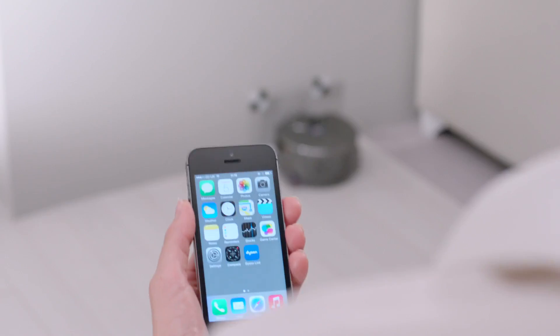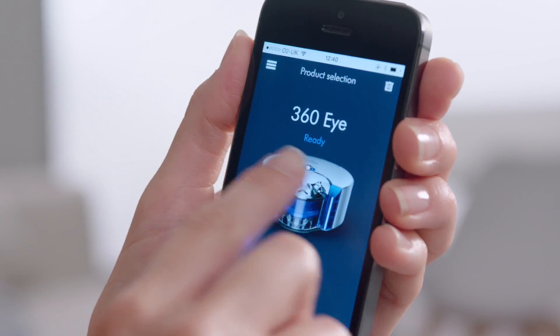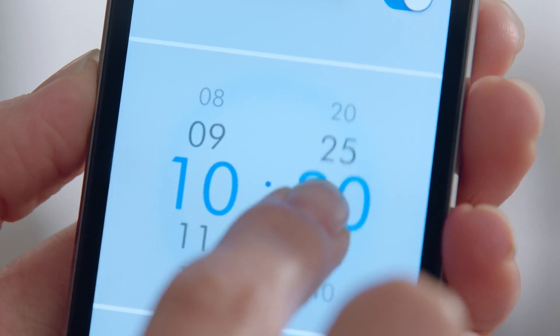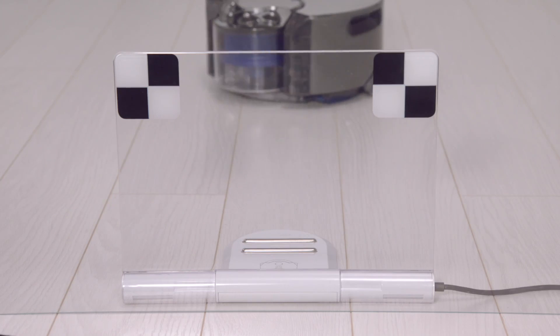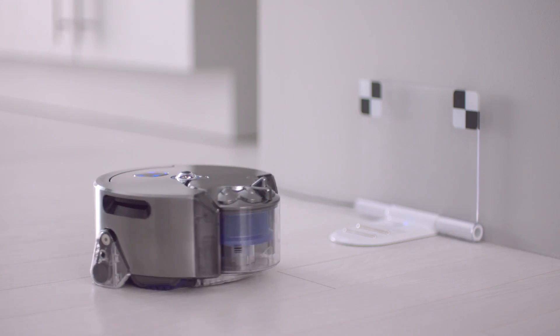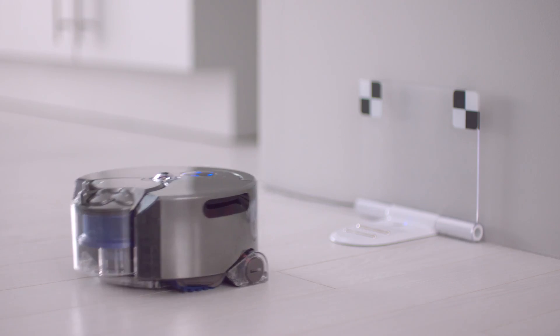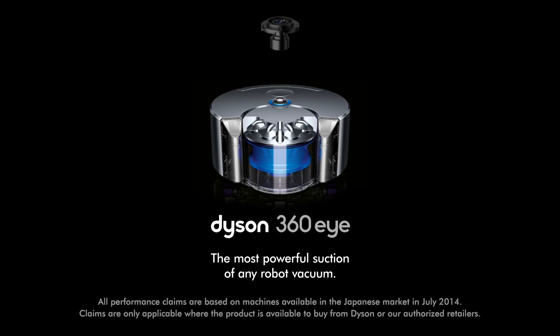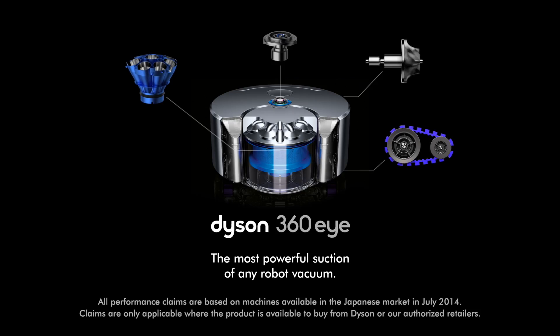And the Dyson Link app allows you to start, pause, and schedule your cleans, as well as monitor and update the Dyson 360i robot vacuum. The Dyson 360i robot, the most powerful suction of any robot vacuum.